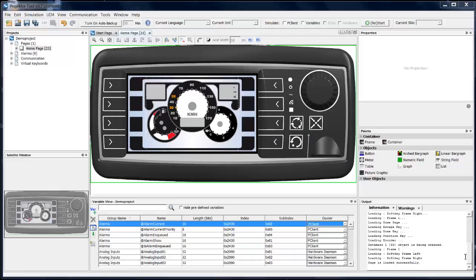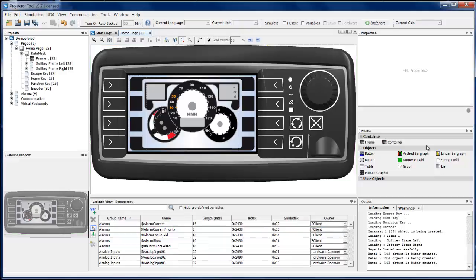Hello and welcome to the Wachendorf project tool tutorial. Today we will learn how to create a meter object, how to configure it, and how to reference a variable to the object. As a basis we will use a project resulting from the tutorial 'Create and Download Project File'.